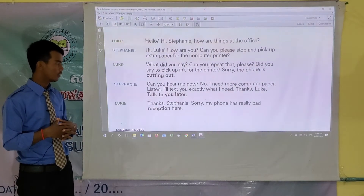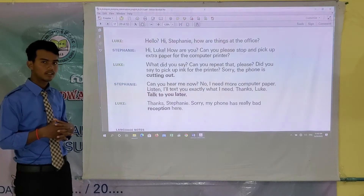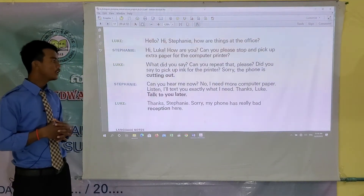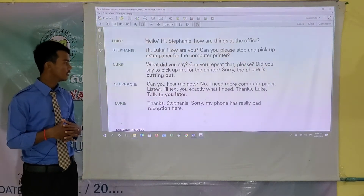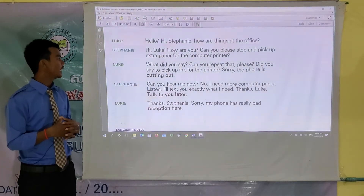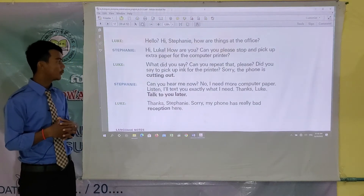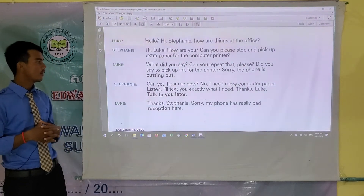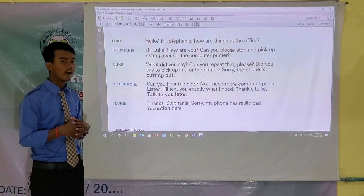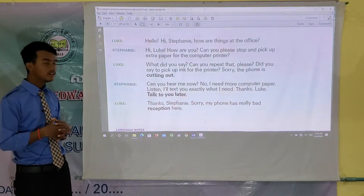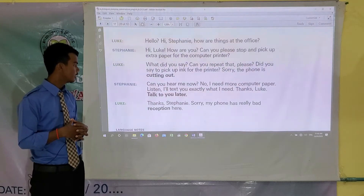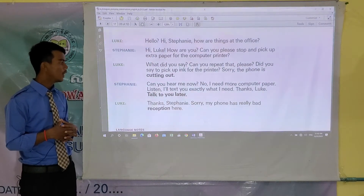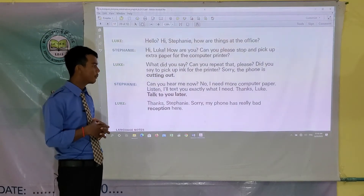Stephanie says: Hi Luke, how are you? Can you please stop and pick up extra paper for the computer printer? Luke: What did you say? Can you repeat that please? Did you say to pick up ink for the printer? Sorry, the phone is cutting out. Stephanie: Can you hear me now? No, I need more computer paper.